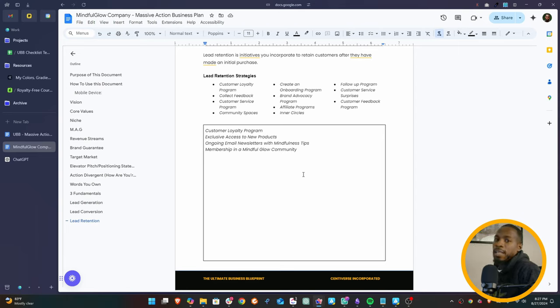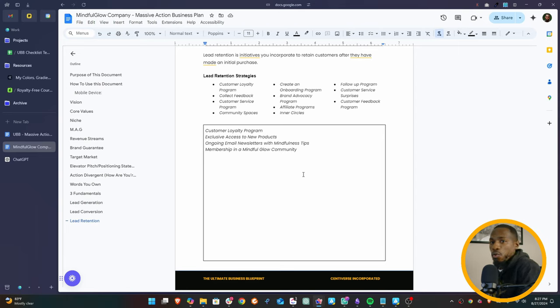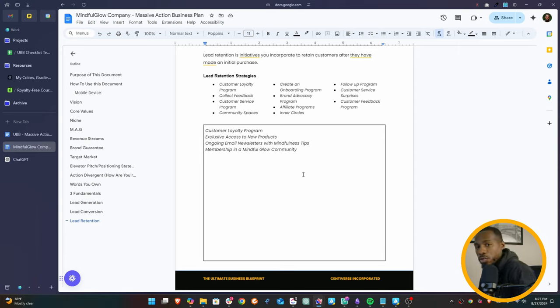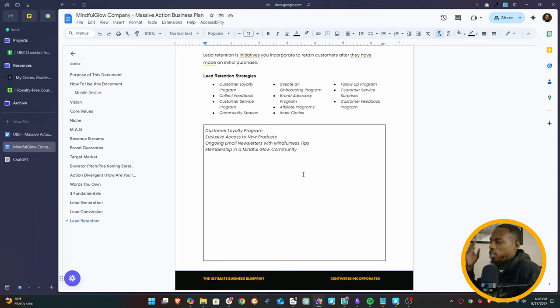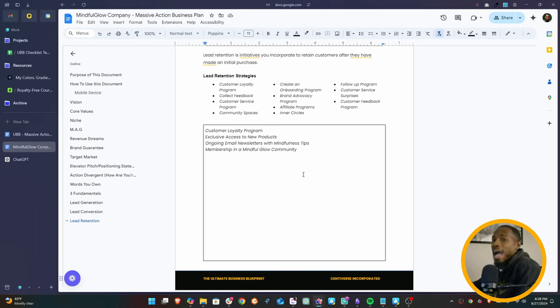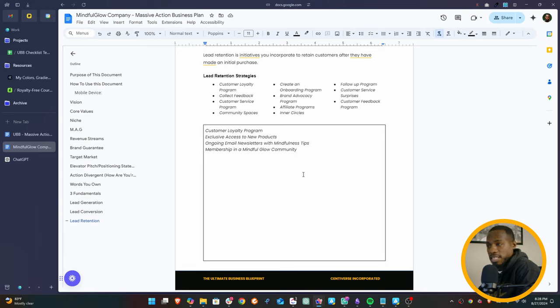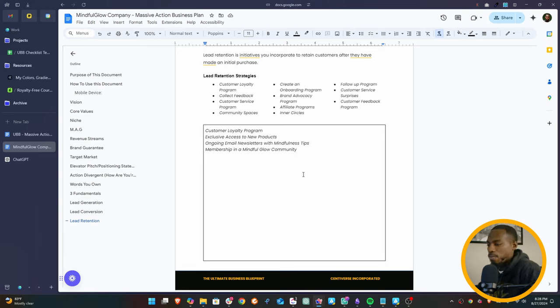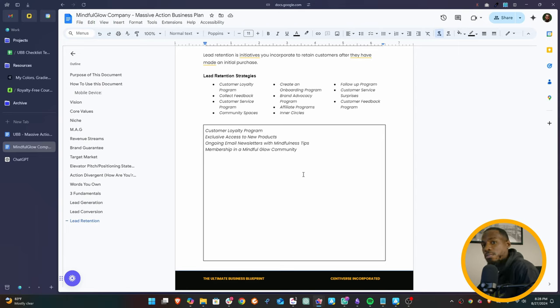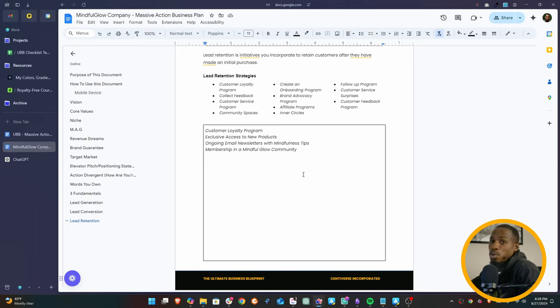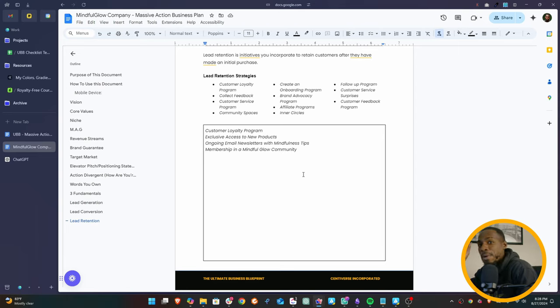But there you go. Lead retention strategy. So we're going to have a customer loyalty program, exclusive access to new products, an ongoing email newsletter with mindfulness tips and memberships in the Mindful Glow community. Now this is what I want you to know. This is a full one-page business plan. This is basically everything you need to go out into the market, understand not only what your company is about, how your business makes money, but also the strategies of how you're going to go to market. Now in other videos, I'm going to show you the business model canvas, which goes even more in depth. This is the type of stuff that's used in Silicon Valley.